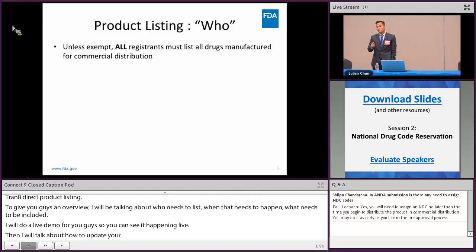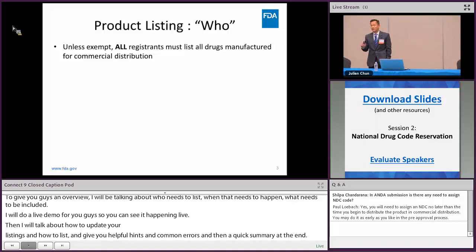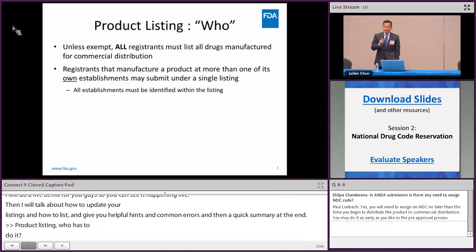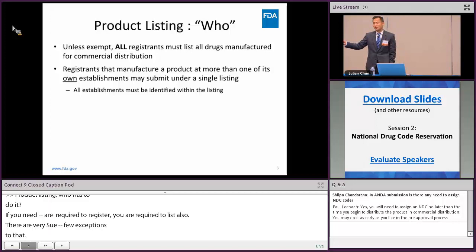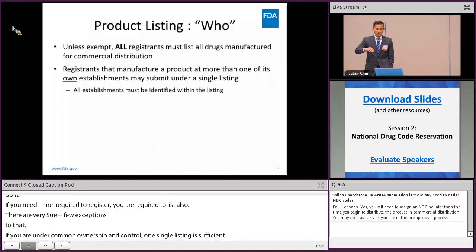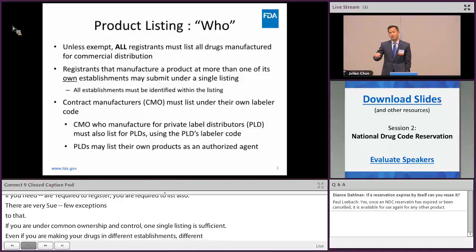Product listing — who has to do it? If you're required to register, you're required to list also. There are very few exceptions. If you're registered, you have to list your products. If you are under common ownership and control, one single listing is sufficient — even if you're making your drugs at different establishments or different sites. Otherwise, if you're contracting out, each of those places will need to list.